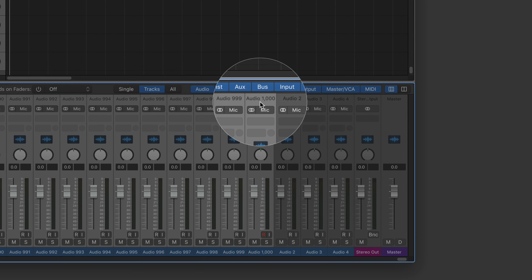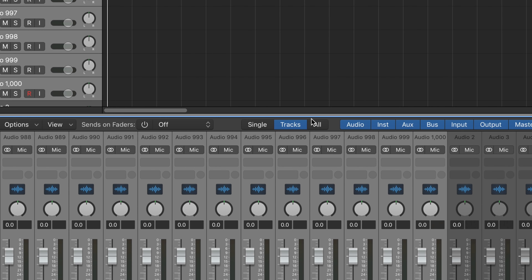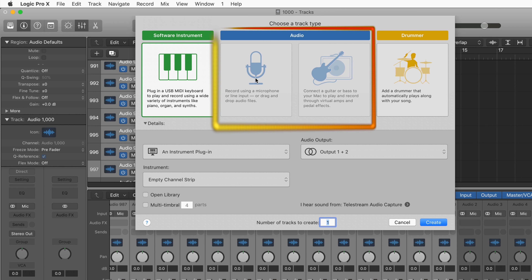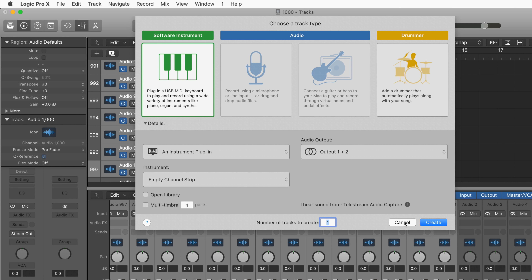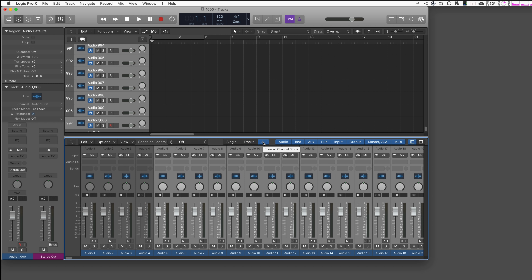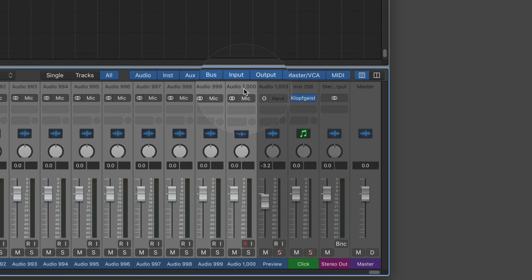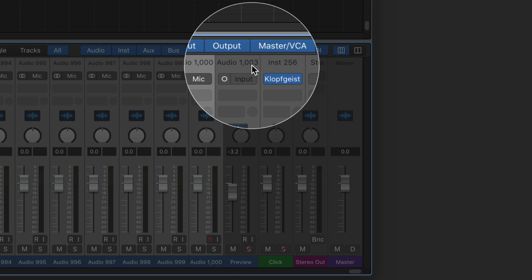Now I have a total of one thousand audio channel strips. If I go back to the new tracks dialog, the selection is grayed out because I've maxed out — I cannot add more than one thousand. But if you read the fine print, Logic actually has a total of one thousand and three audio tracks, because Logic itself uses three more in the background: one for any kind of preview like Apple Loops, and two more for region-based processing.